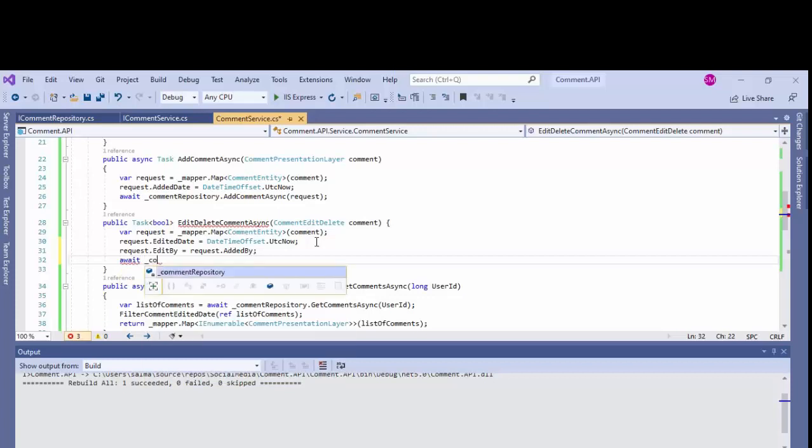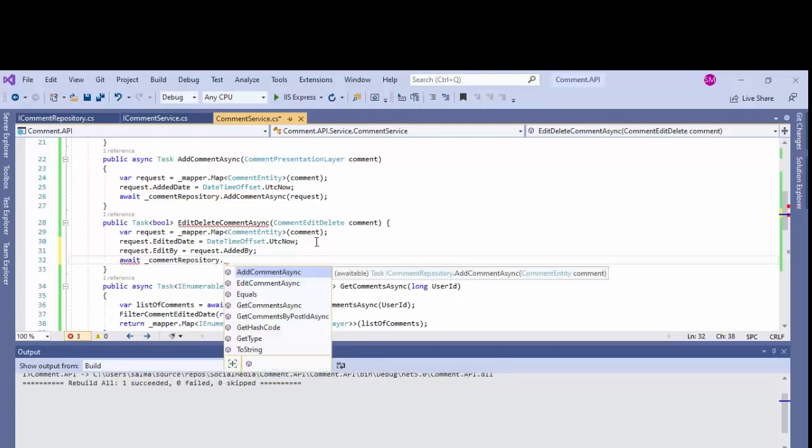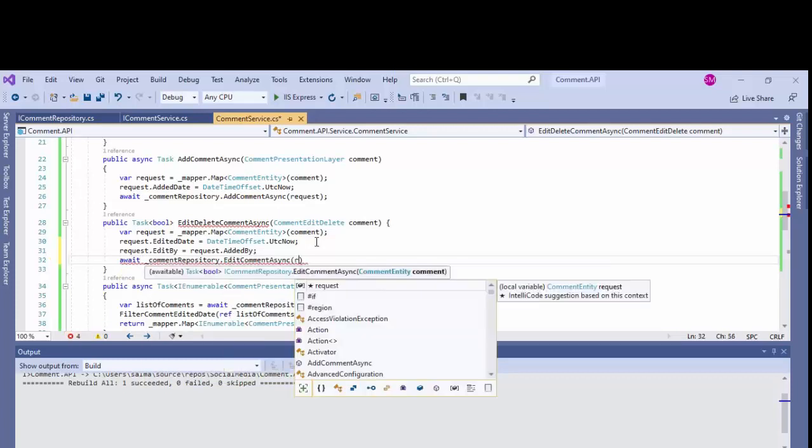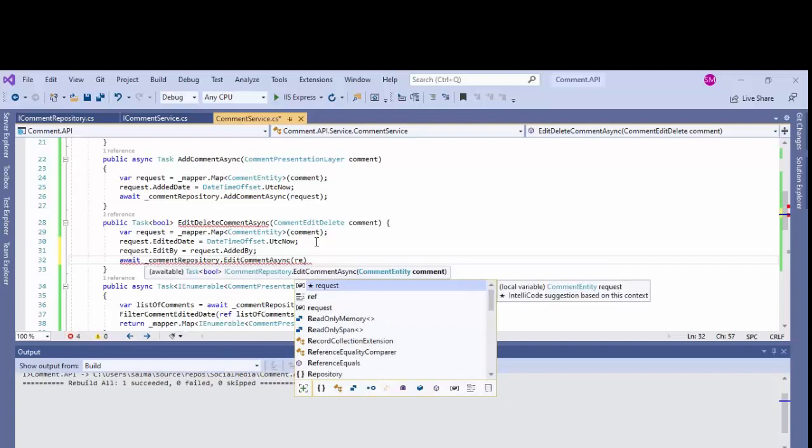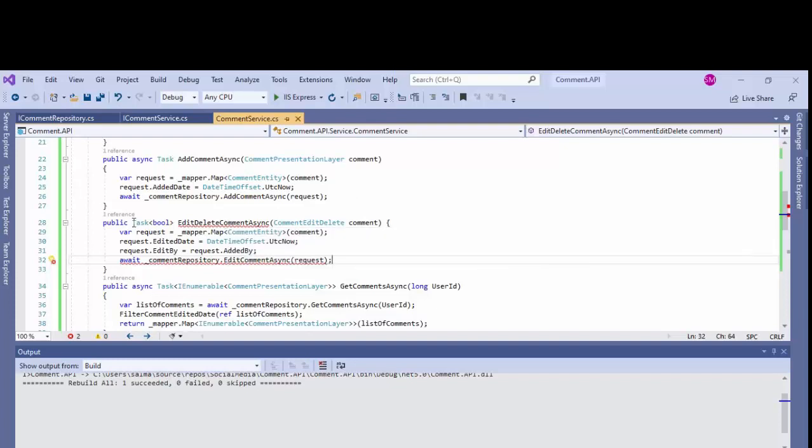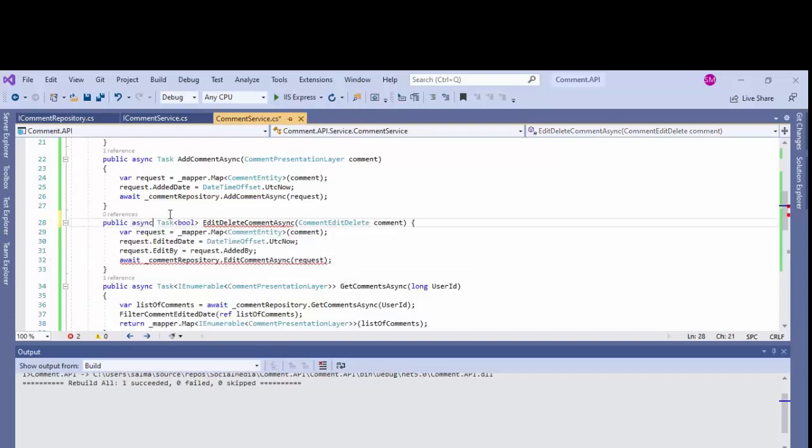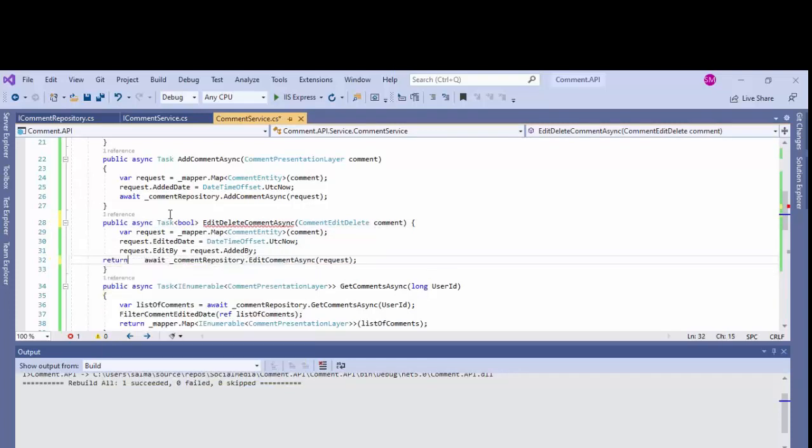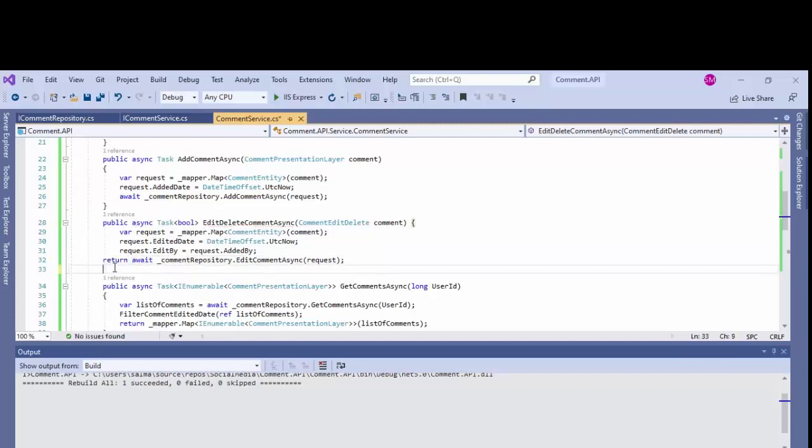Now I'm calling the repository method that is comment repository dot comment async, passing the request. And let's make this method asynchronous.